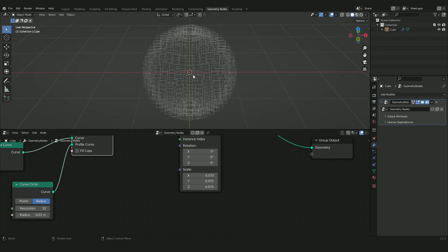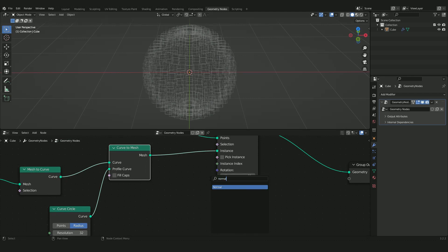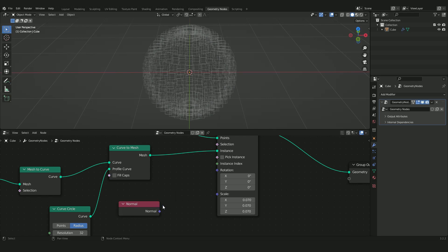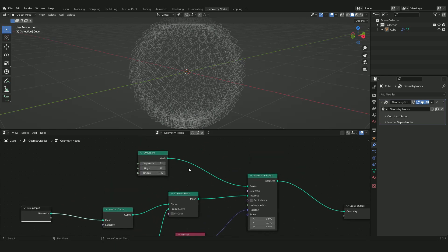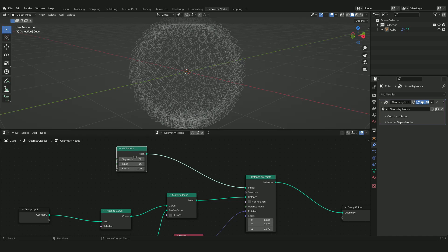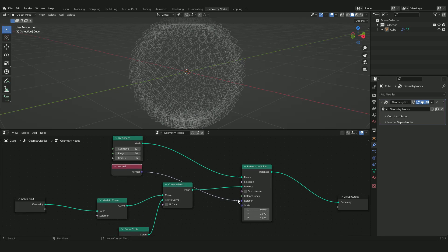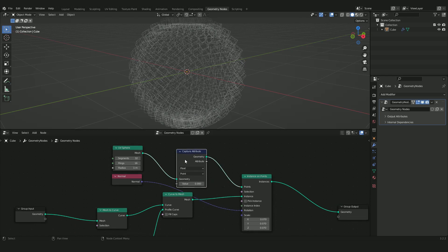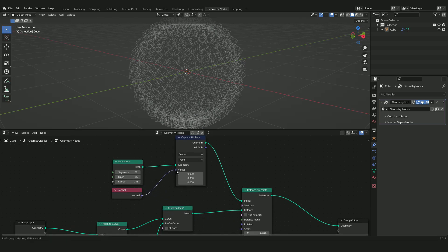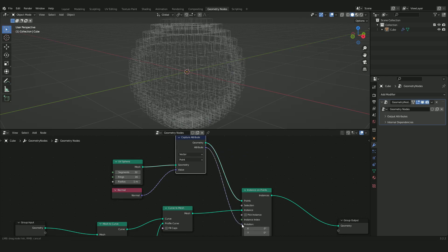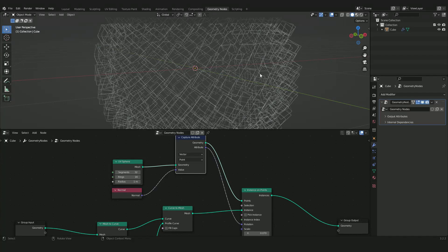Now we need to make these cubes face outward from the sphere. Press Shift+A and search for a Normal node. However, the normal information being read is from the geometry output, not from the sphere we're instancing on. To fix this, press Shift+A, search for a Capture Attribute node, and plug it into the UV sphere. The normal is a vector with three values — plug this captured normal into the rotation input. Now we get a really interesting effect with all cubes properly oriented.